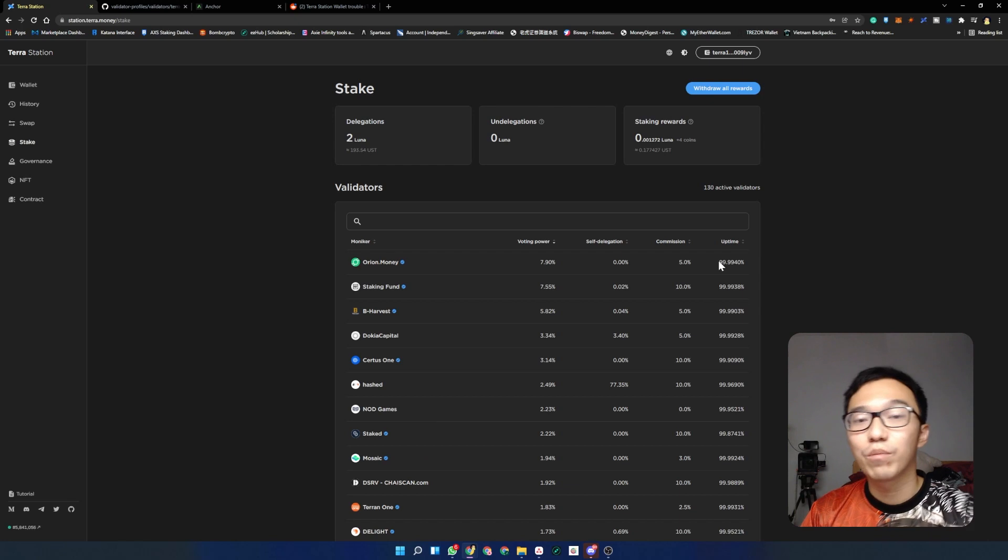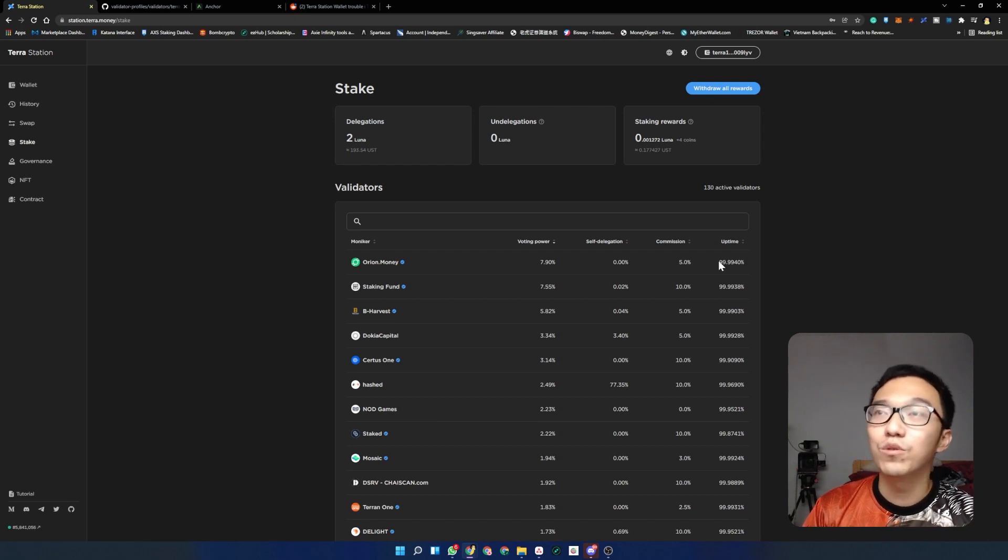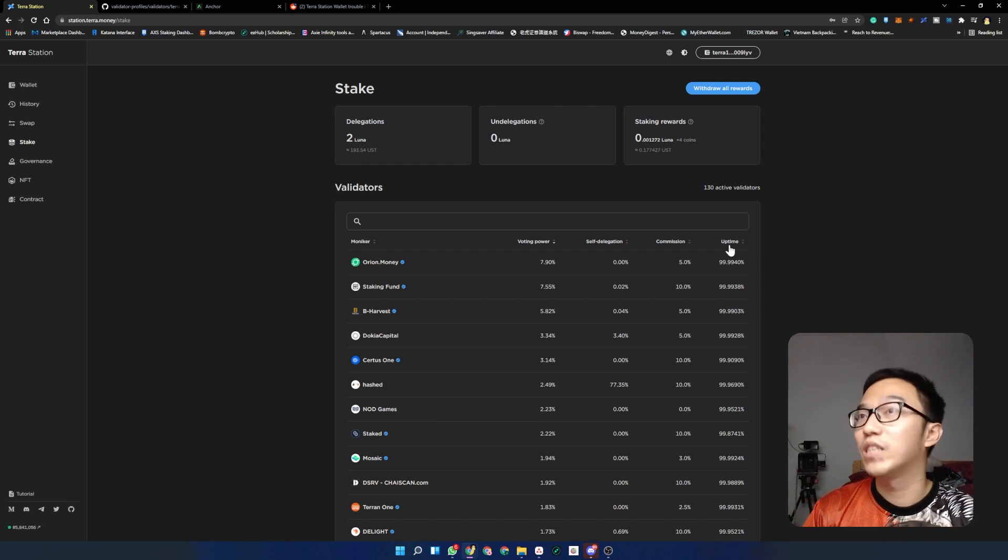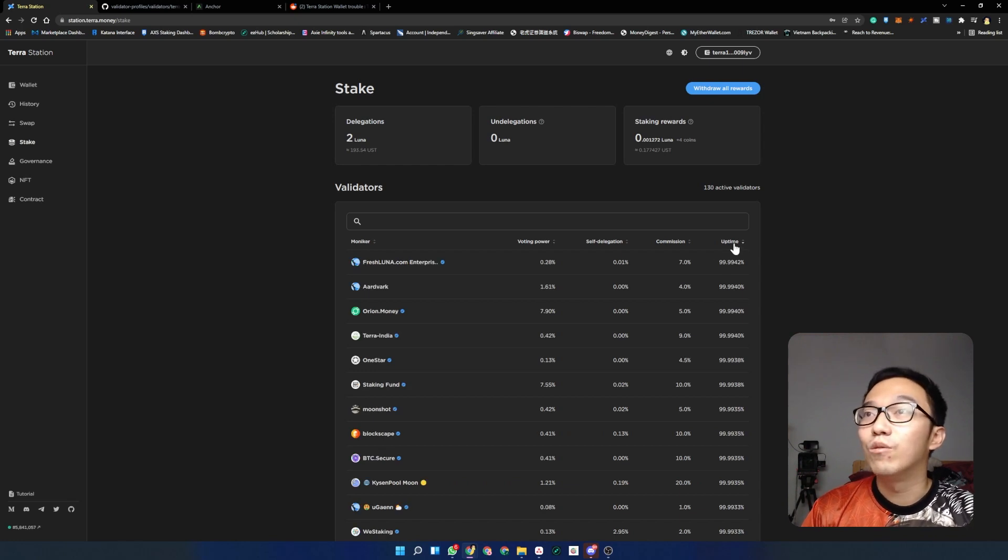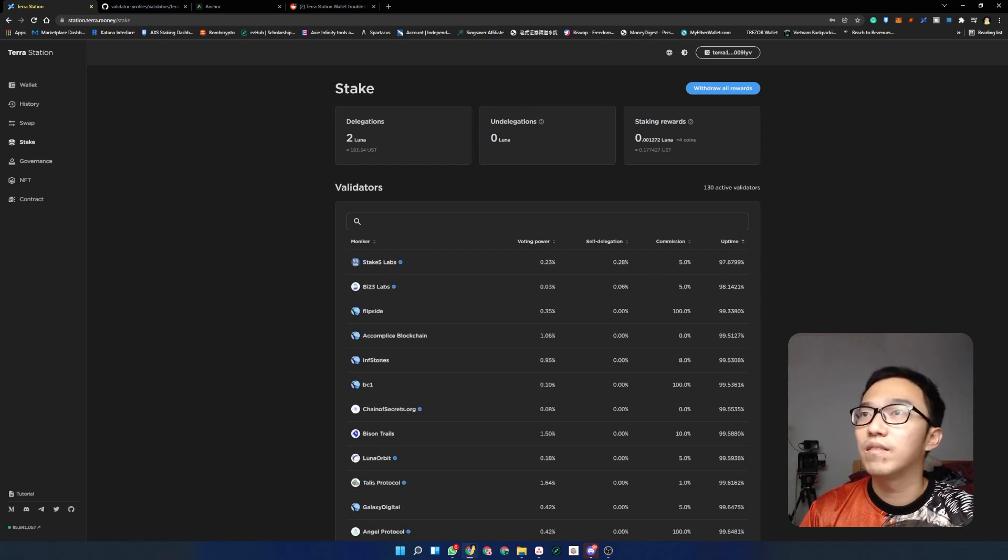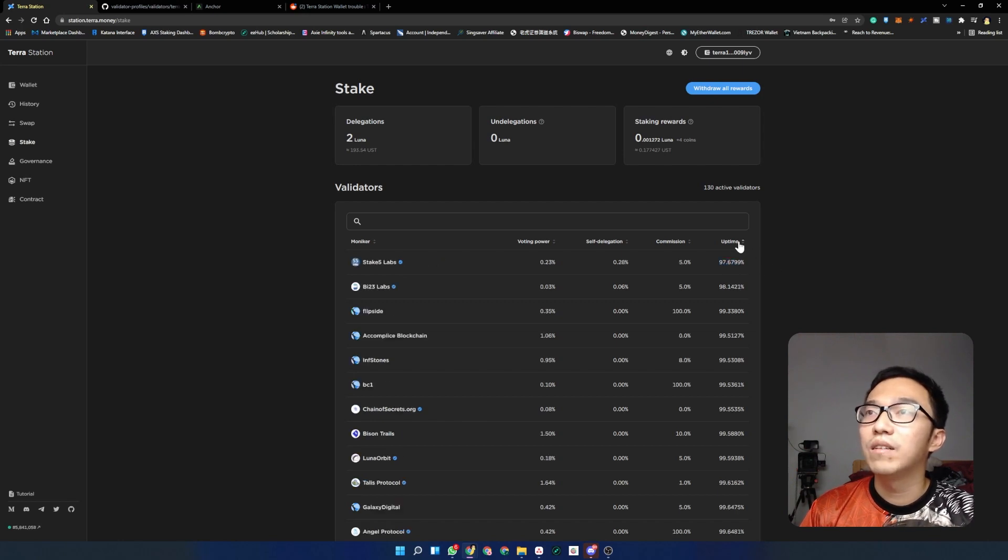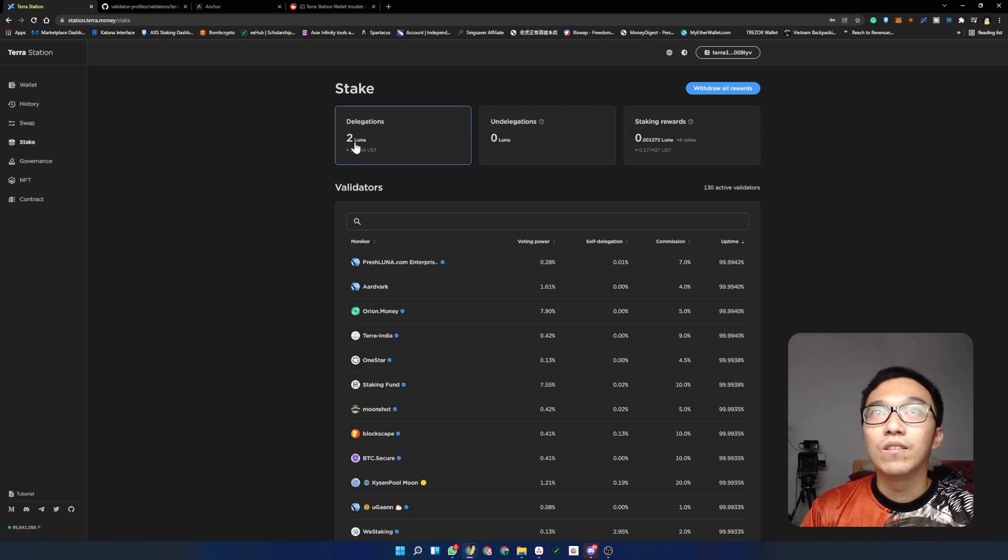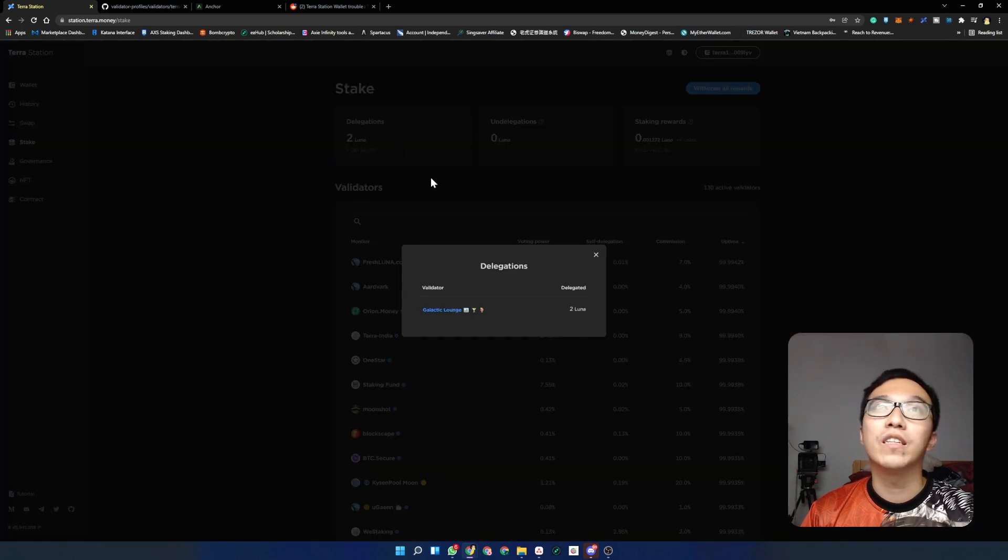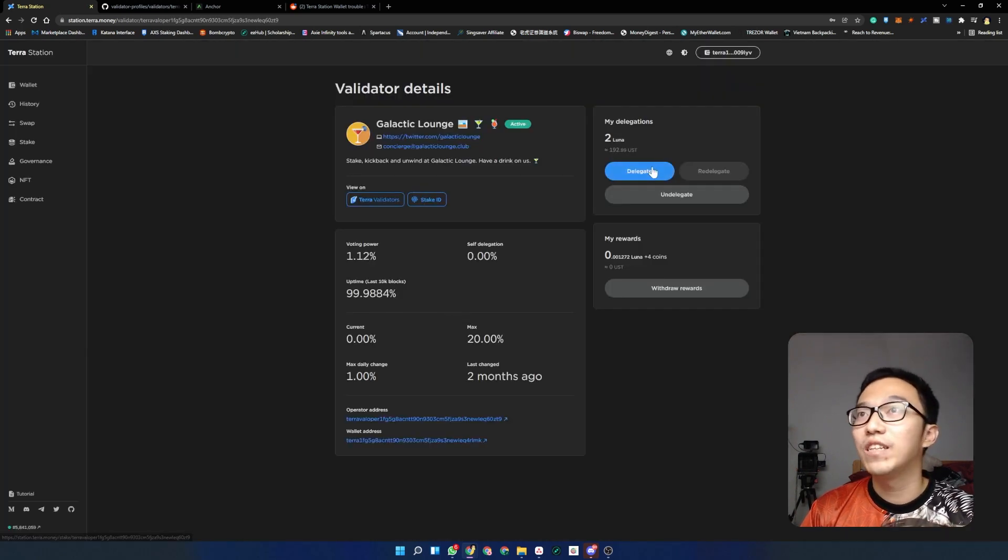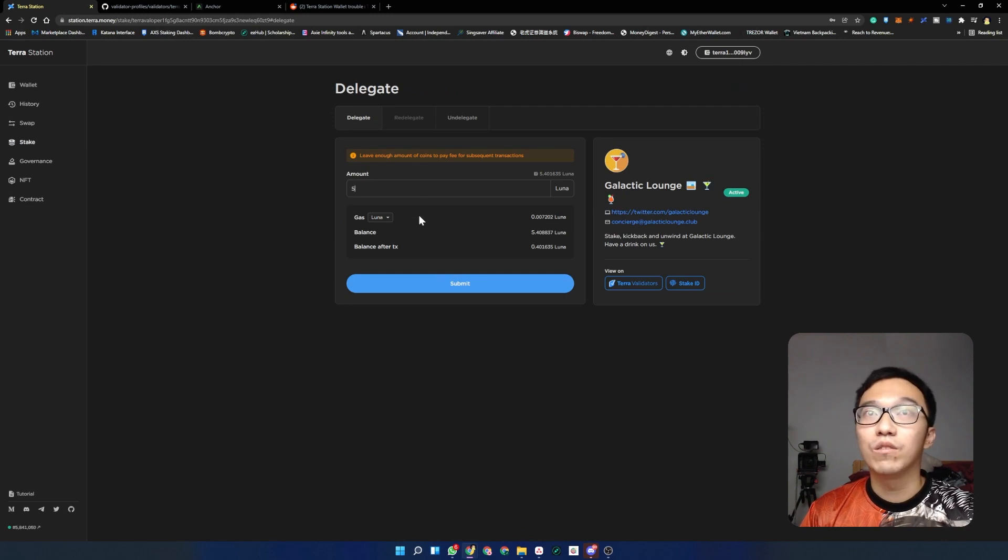The last column is the uptime. Ideally you want to pick a validator with 99.99% or as close to 100% as possible so that they are always claiming these rewards for you and therefore giving you good passive income. Most of them are pretty good. This guy is currently the lowest I guess at 97%, but most of them are 99%, so that's pretty good.